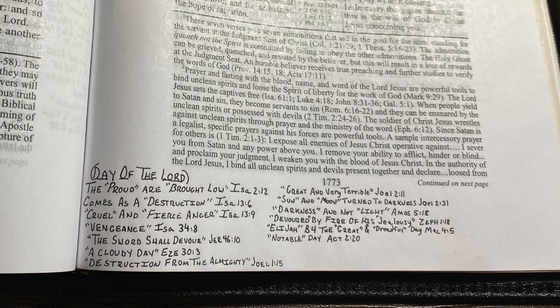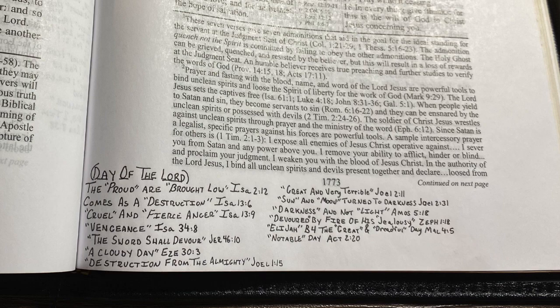What you can do is write a couple words or a sentence for each verse and then write the verse. If you want to explain the Day of the Lord to someone, or look back on it yourself, you just come back to where you wrote it. You don't even have to put it in your Bible — you could put it in a notebook, or in the pages at the back of your Bible. But I chose to put it in my Bible so I know exactly where it is and can read the verses as I go along.